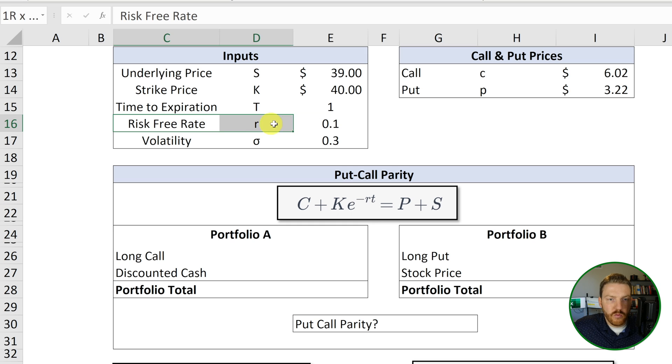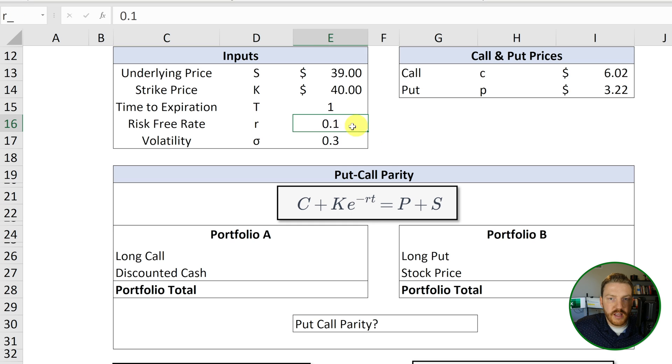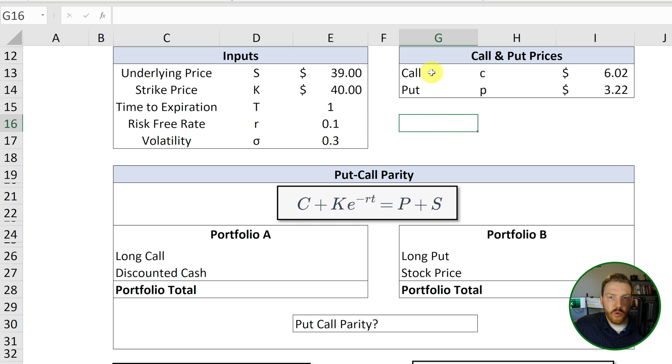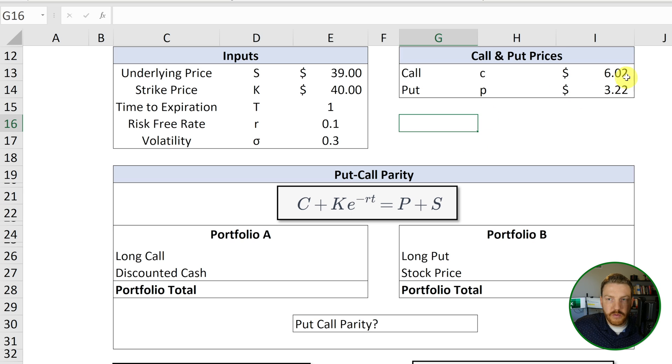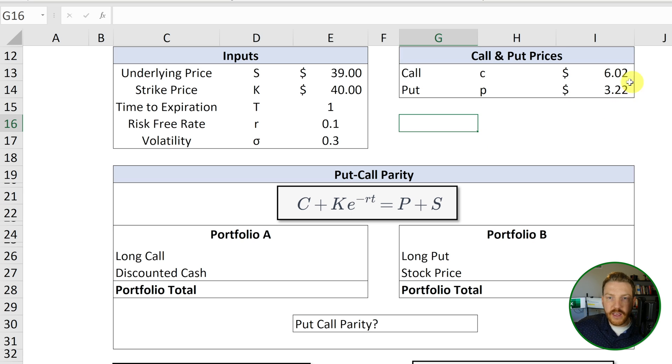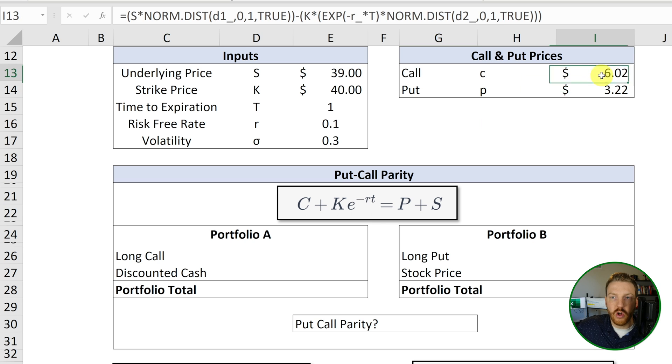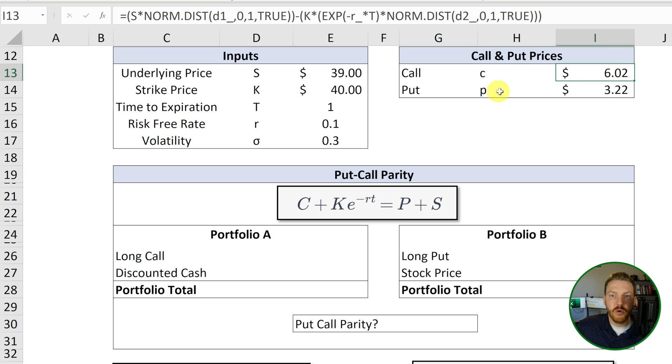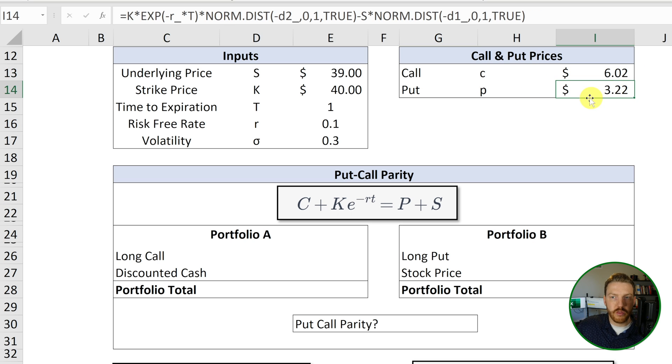The time to expiration T is just one year from today. And the risk-free rate R is 10%. So using the Black-Scholes-Merton pricing option, which is outside of the scope of this video, I have priced the call option to be worth $6.02 and the put option to be worth $3.22.